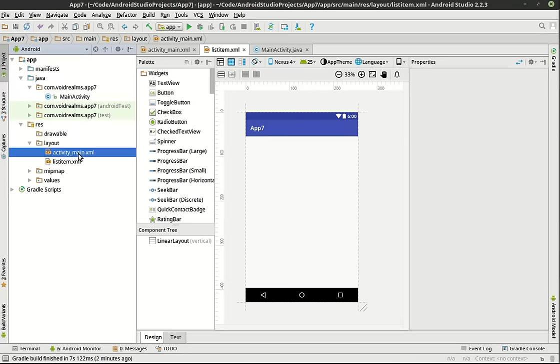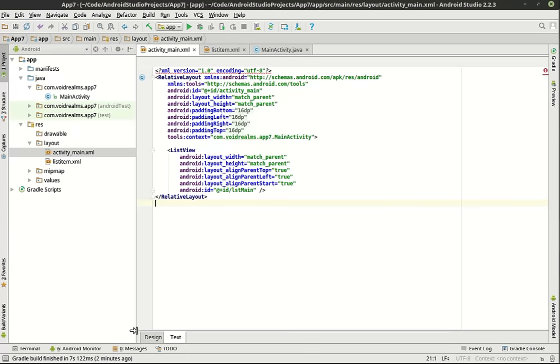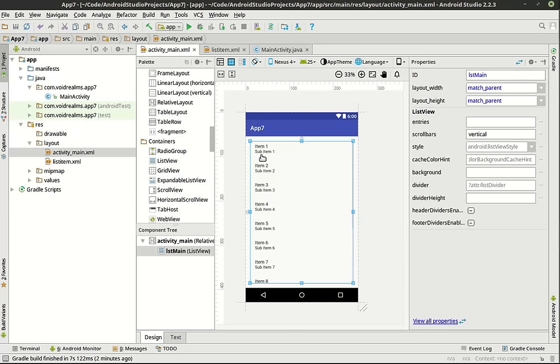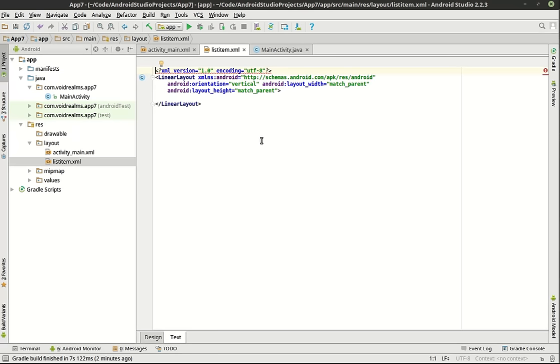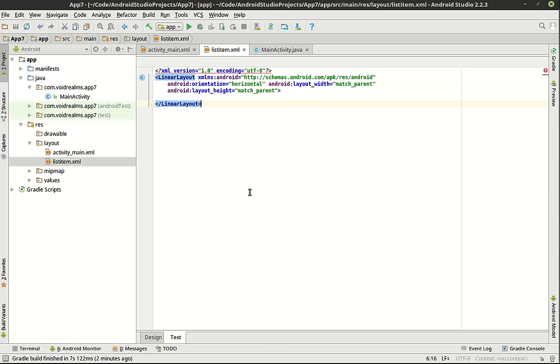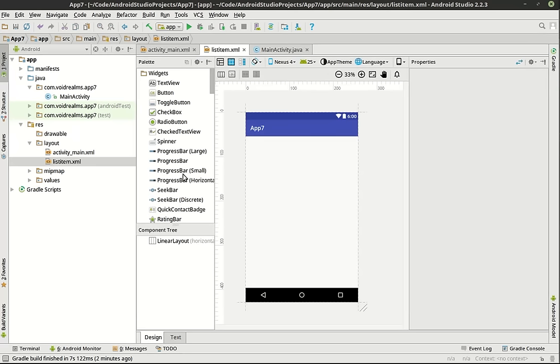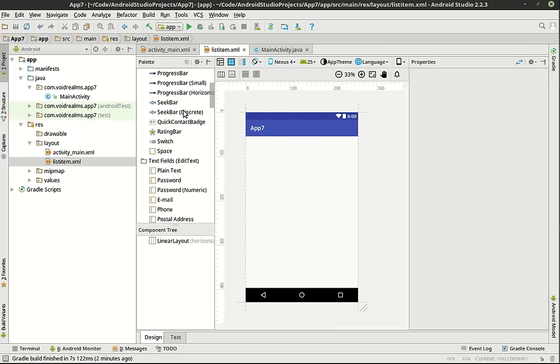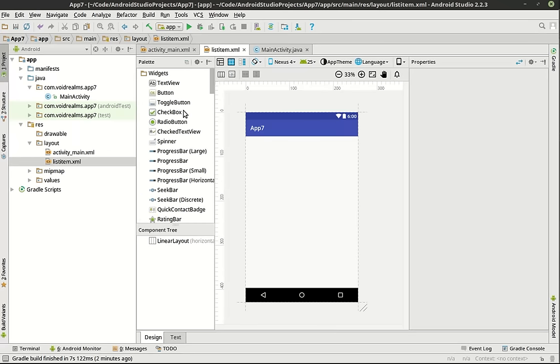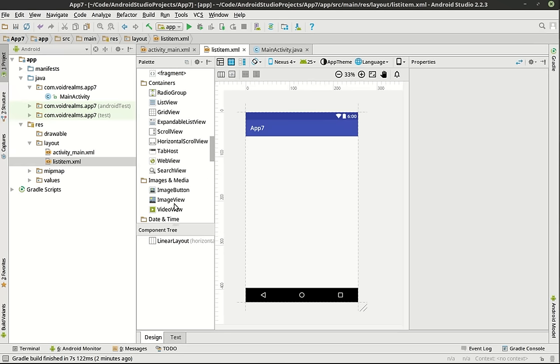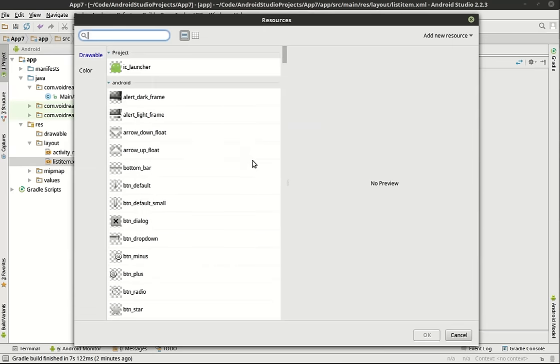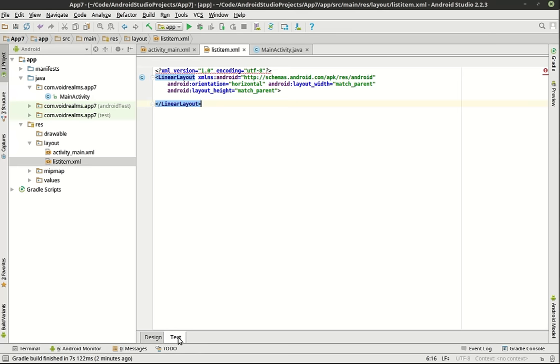We want to make essentially what's called a list item. We're going to go new and we are going to have to hunt and pick through here. Layout resources file. This may take me a minute here. Not used to doing it this way. Let's call this list item.